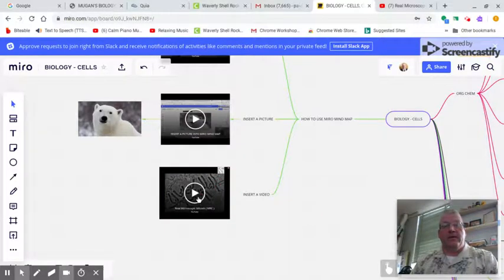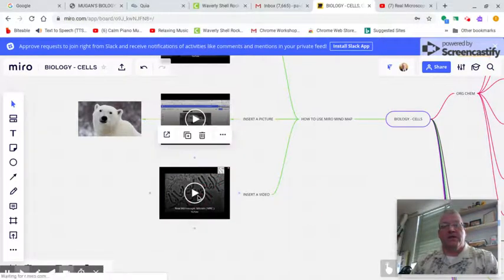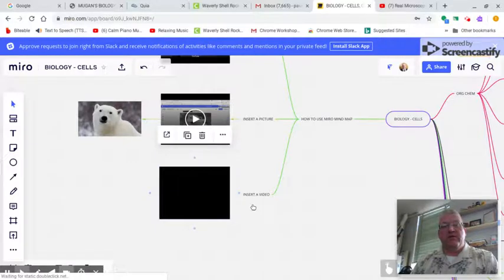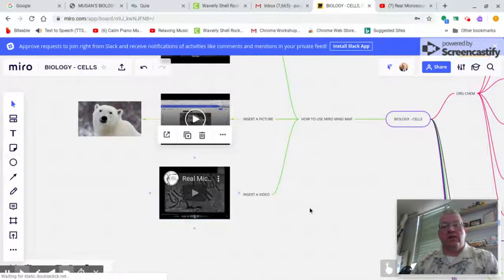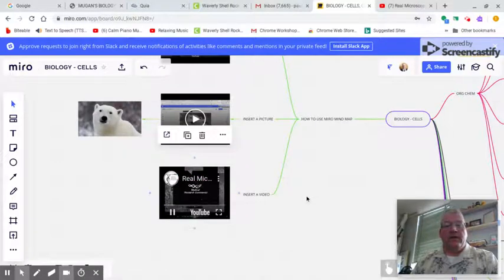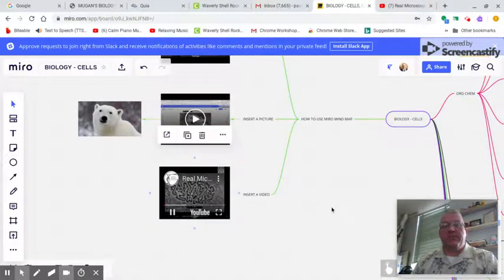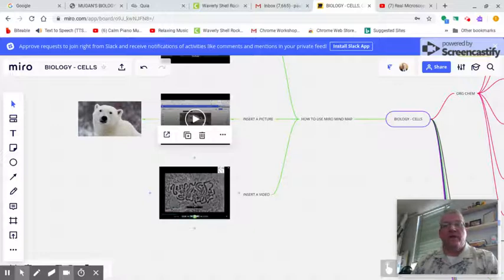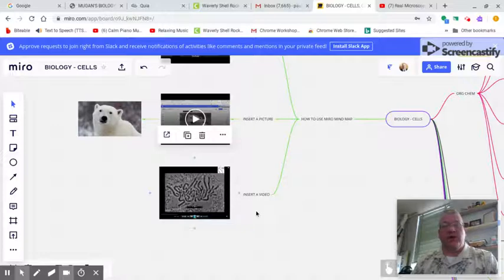Then, anybody that gives this a click will be able to see that video running in real time. So that's how to insert a YouTube video into your mind map. And I hope that helps you build a strong representation of your learning in biology.